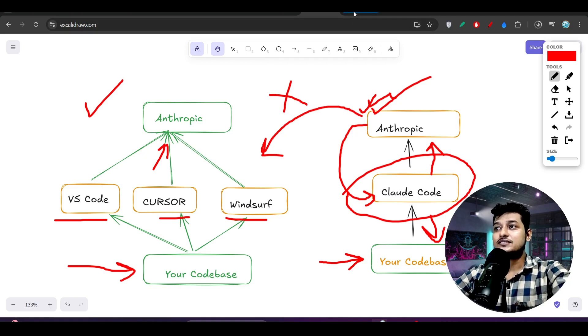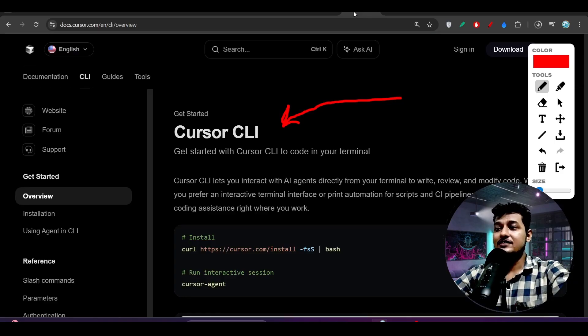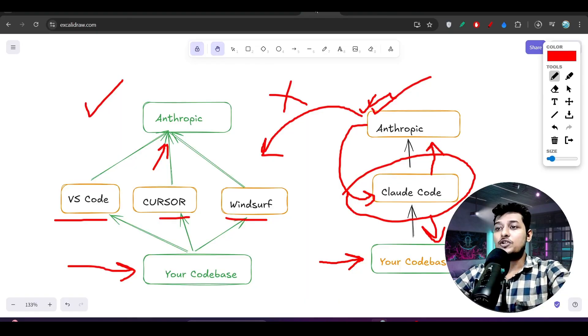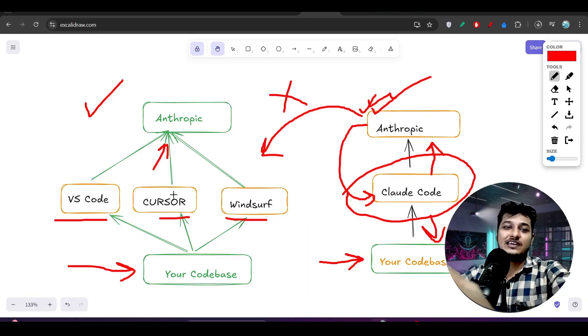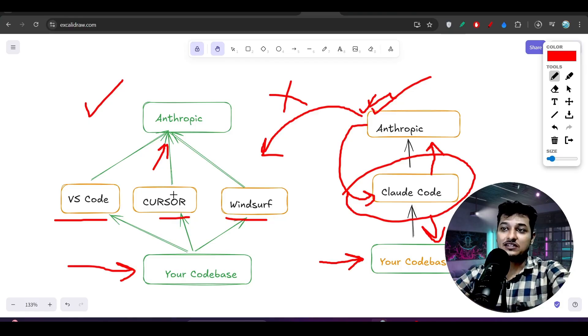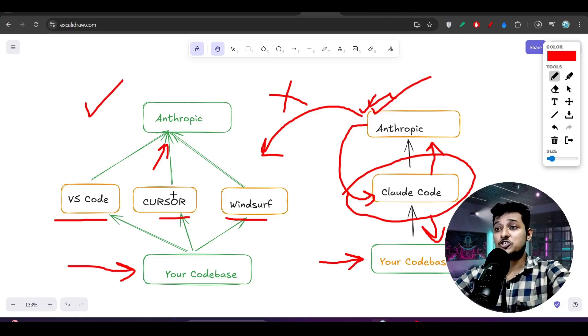Now if you talk about whether this Cursor CLI is best - now we know that Cursor had their own IDE, but they now released this new CLI tool, right?